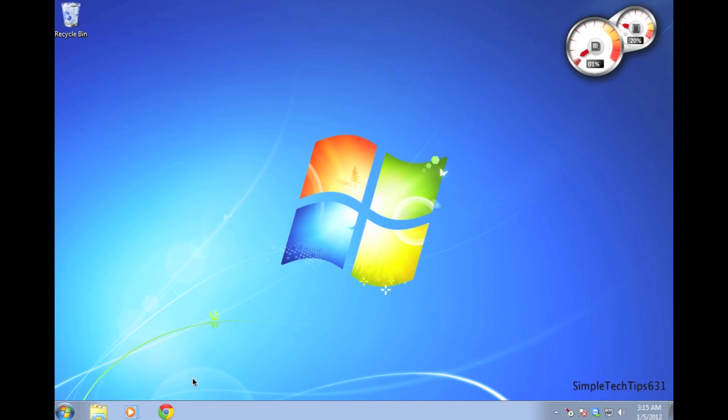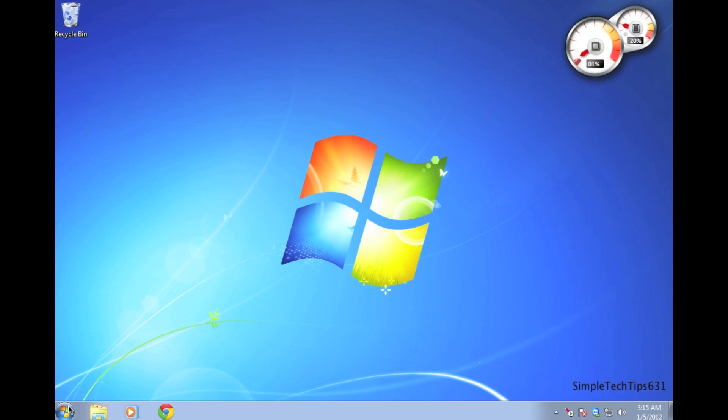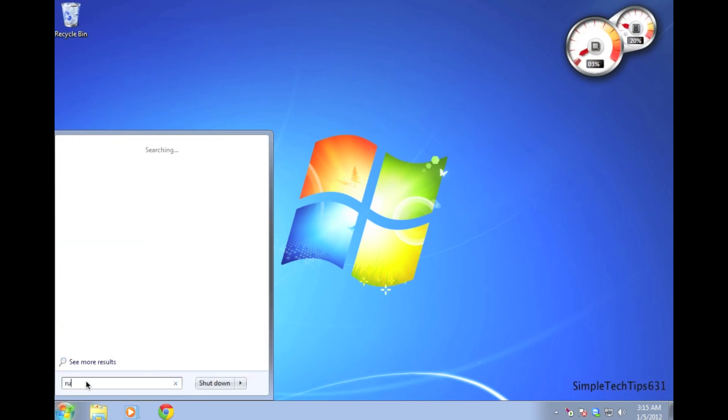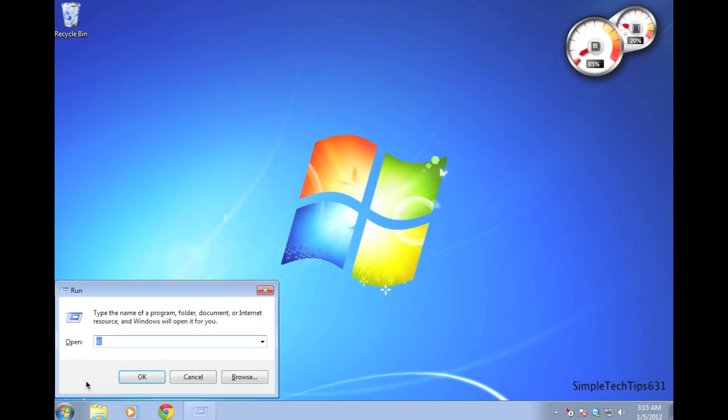In the first part, we must make sure your content server is currently running. To do this, go to start, type in run. You'll see the command in the description, type it in the run command.